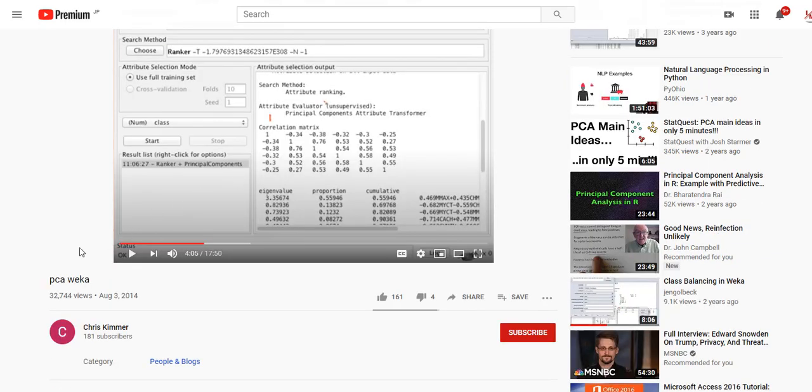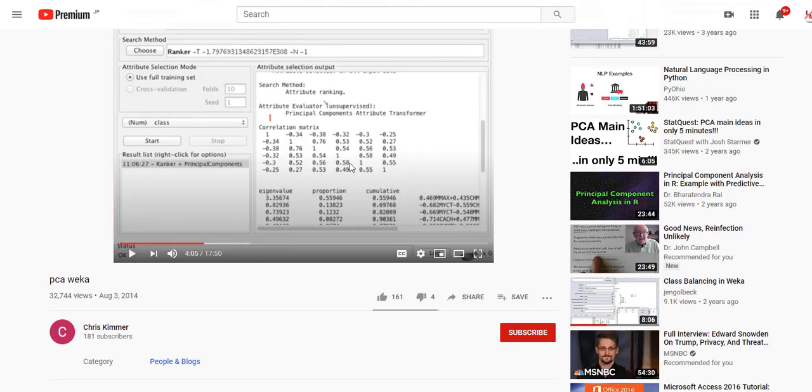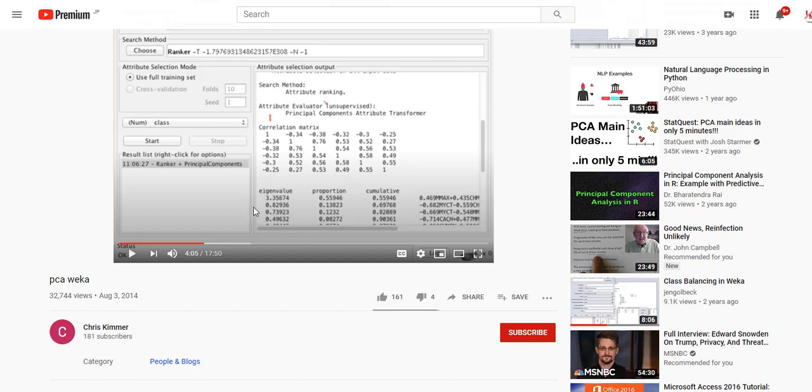Instead of having these pictures, you would have those numbers here. That's called the correlation coefficient. If you want to know how to do that, you can look up this video here—it's called PCA WEKA. Somewhere in there they come to this screen, and that's exactly this matrix.